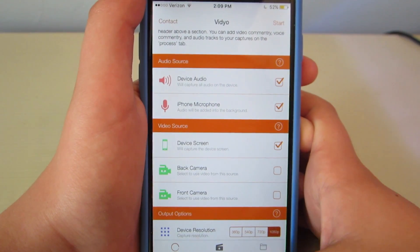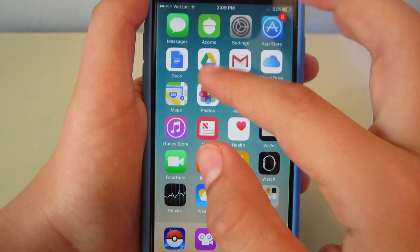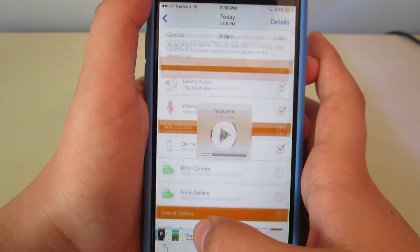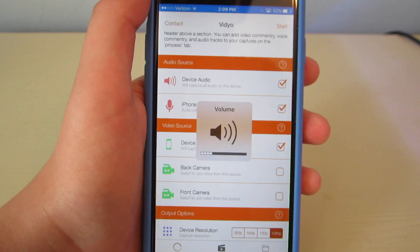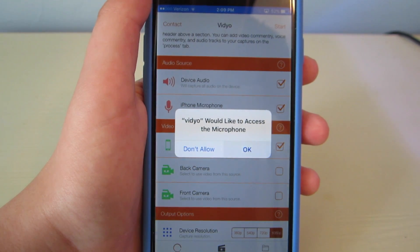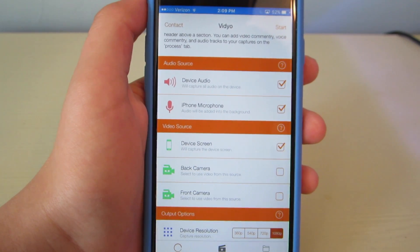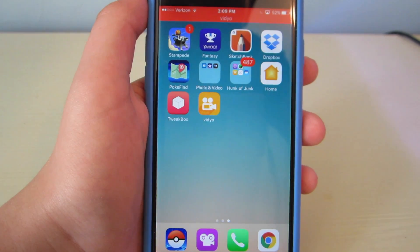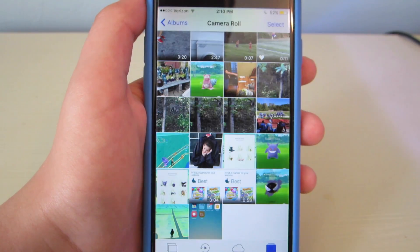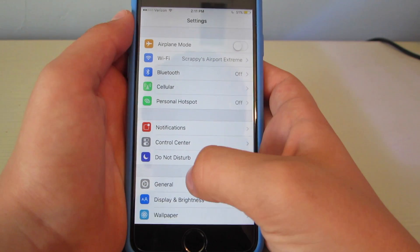Hit OK for access to your photos, swipe down, and then as you can see right here it will have your camera roll. And this is the video that I just recorded. So yeah, that's how to record your iOS 10 screen.